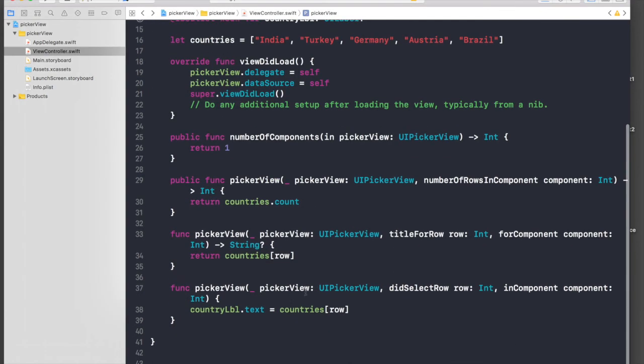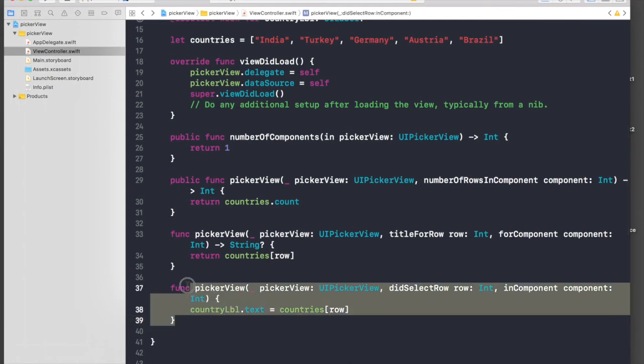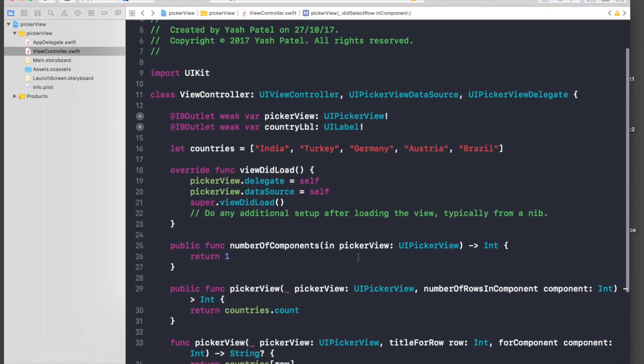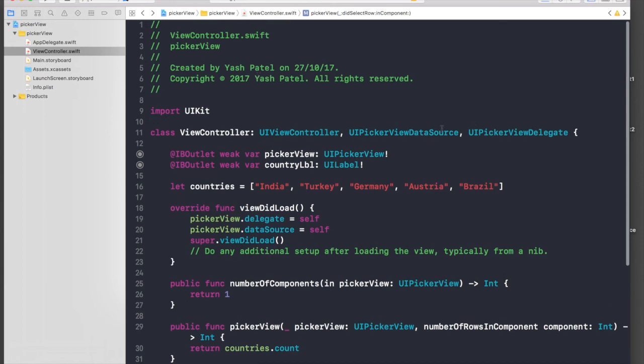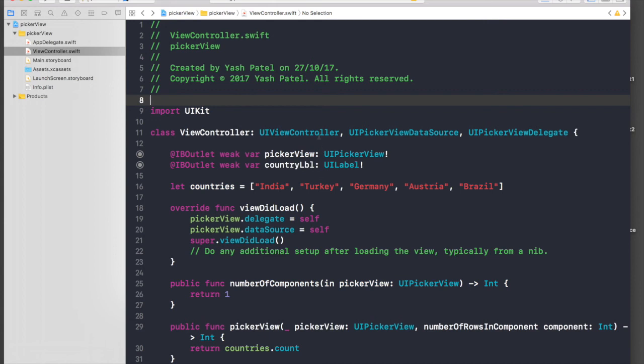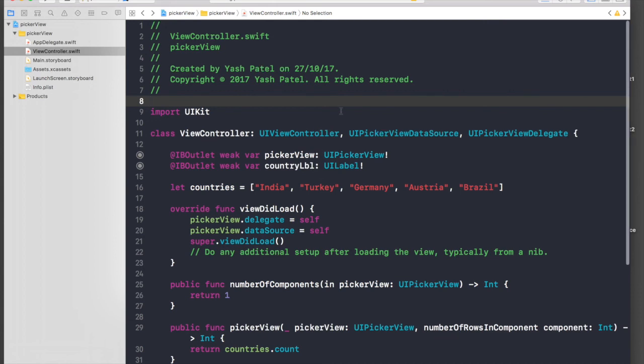This method, which is didSelectRow, it's a delegate method of picker view which falls under UIPickerViewDelegate protocol. So thank you guys, keep watching and don't forget to subscribe for further videos.